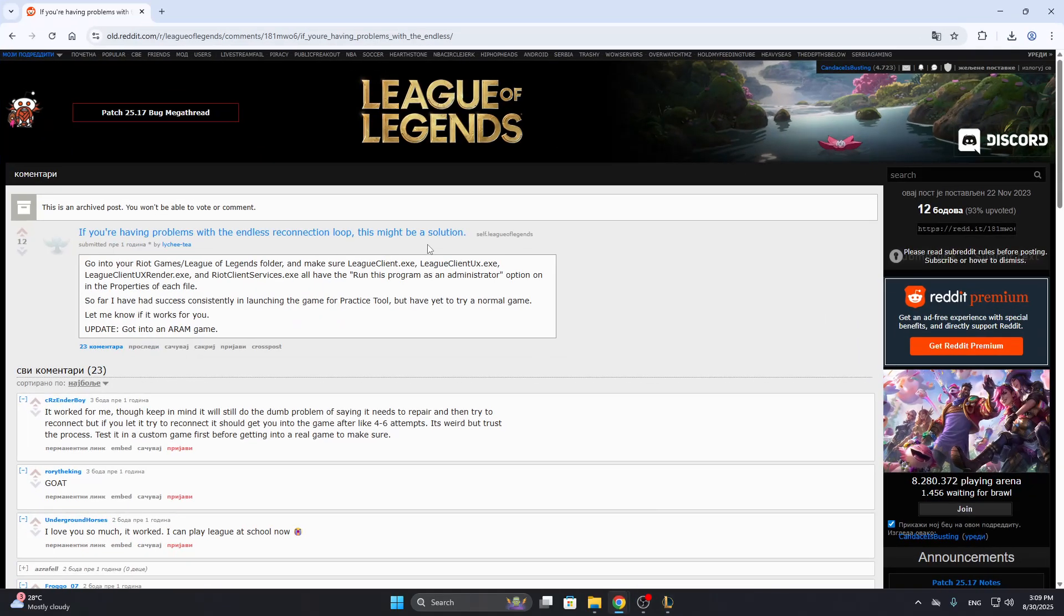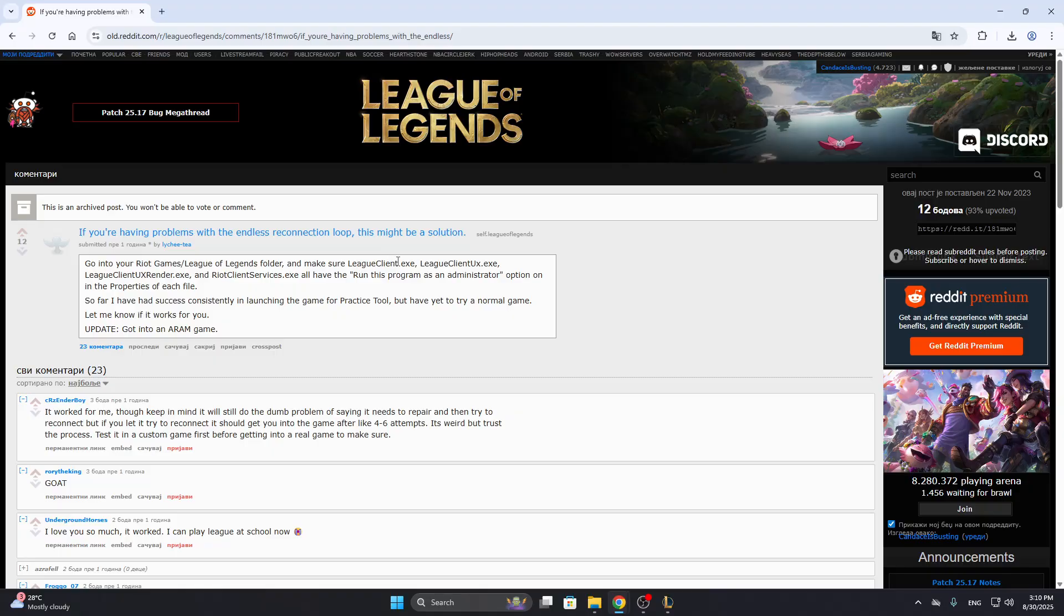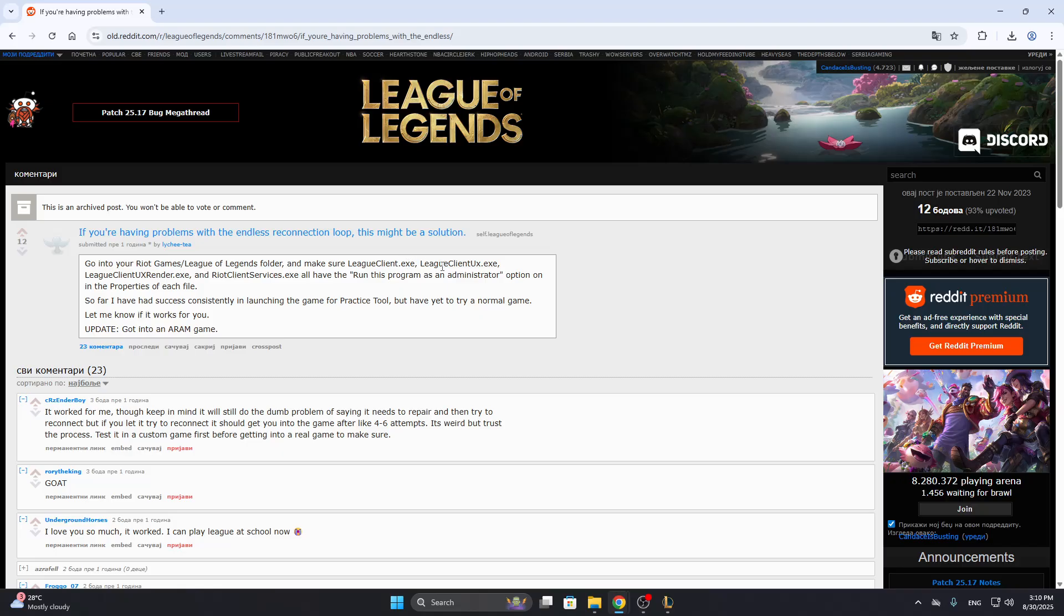Here are the steps we can follow. As you can see right here on the official League of Legends forum, somebody posted a thread if you're having problems with the endless reconnection loop. What you want to do is go into your Riot Games League of Legends folder and make sure that the league client .exe and all the other exe files right here that you see all have to run this program as an administrator option in the properties of each file.